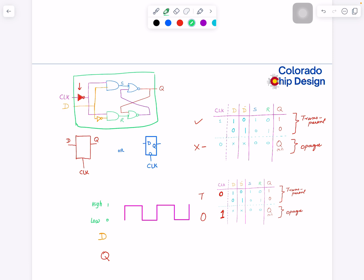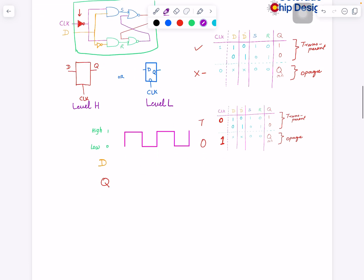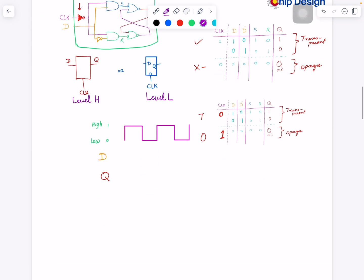You got it. So level sensitivity of the latch can be positive or level high. I think this is what I would call level high and level low.